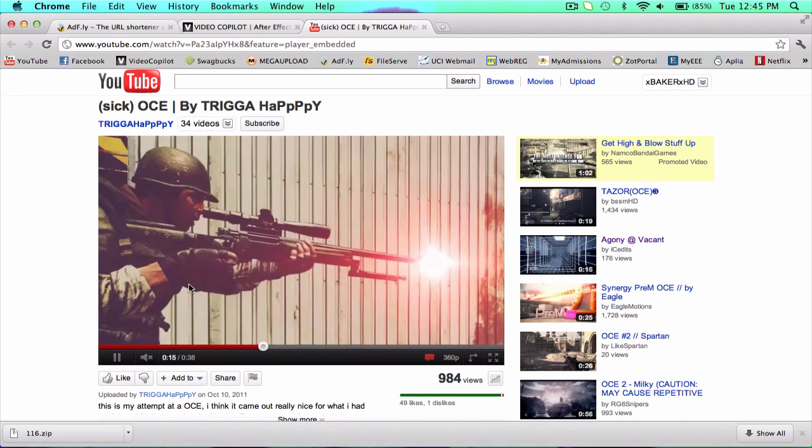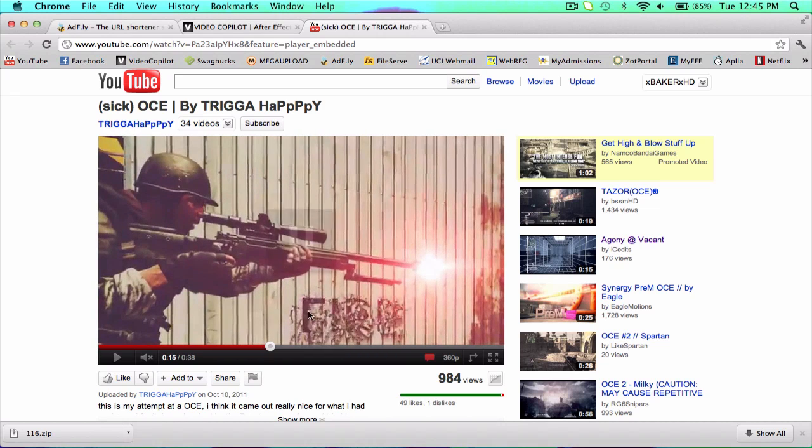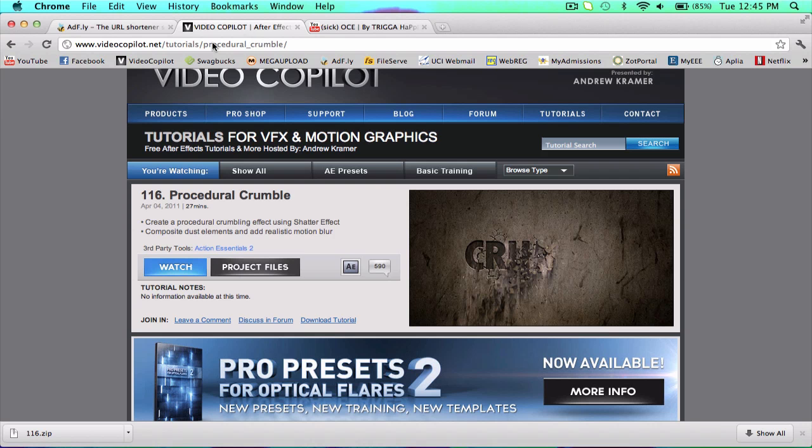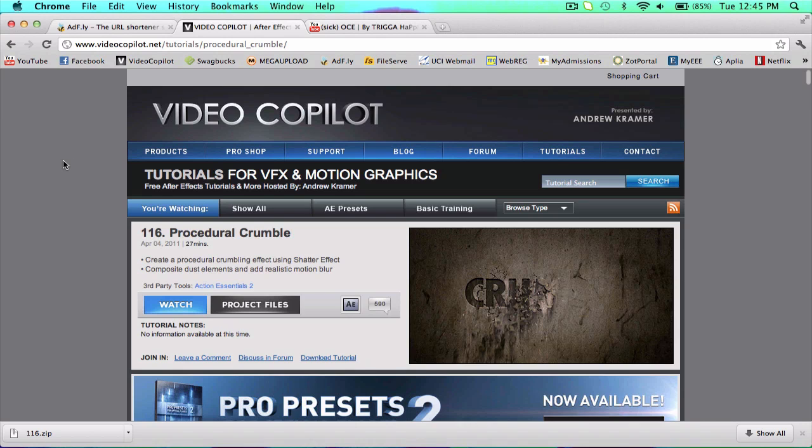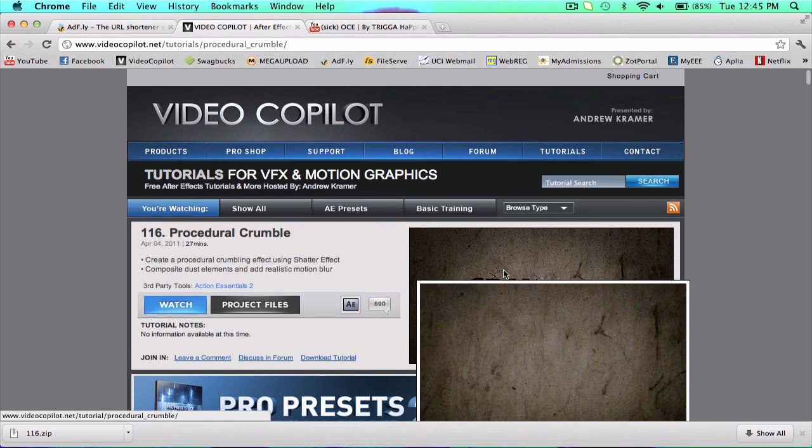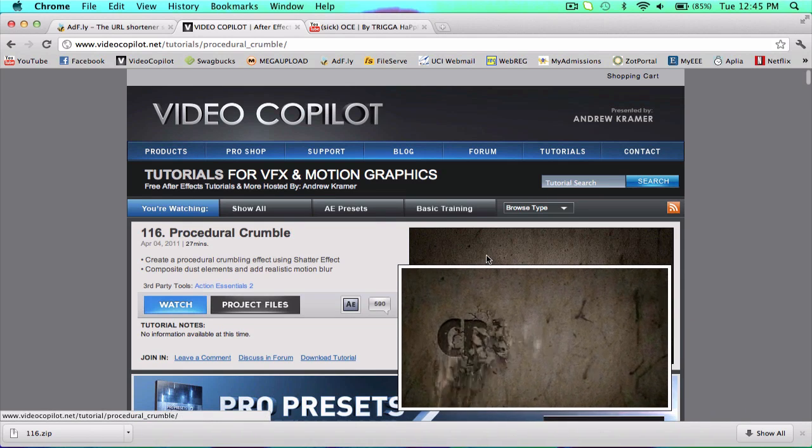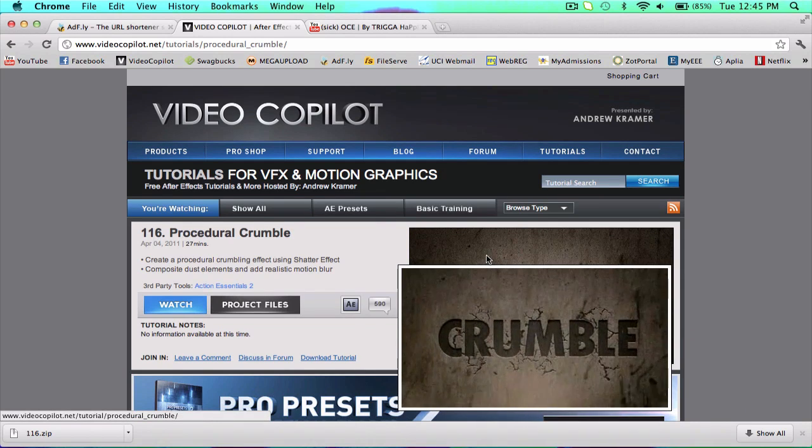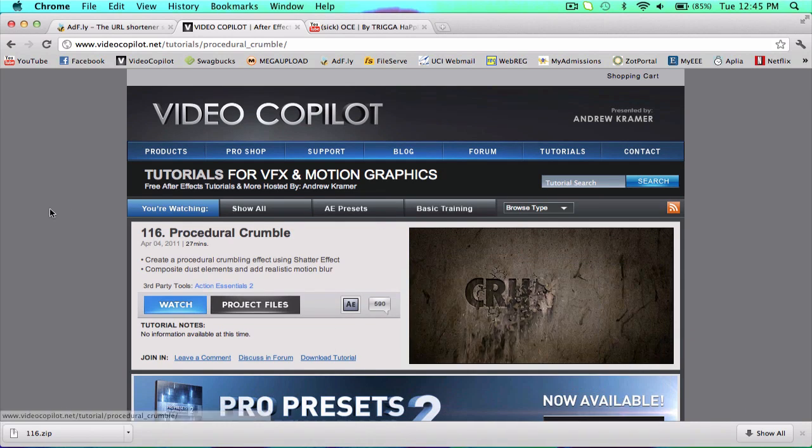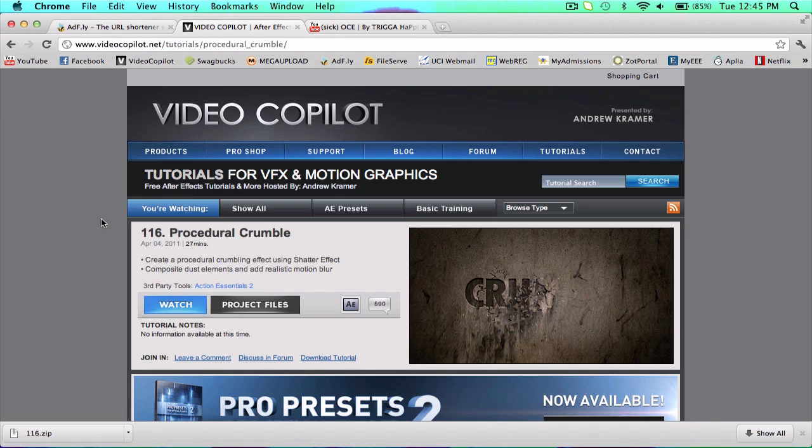But it is a procedural crumble, and a lot of people have been doing this. If you notice they are all the exact same, and do you know why? Because Video Copilot by Andrew Kramer created it.